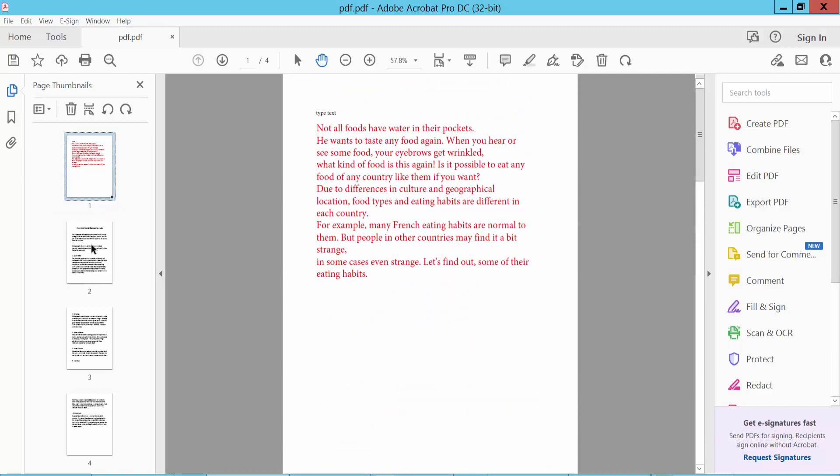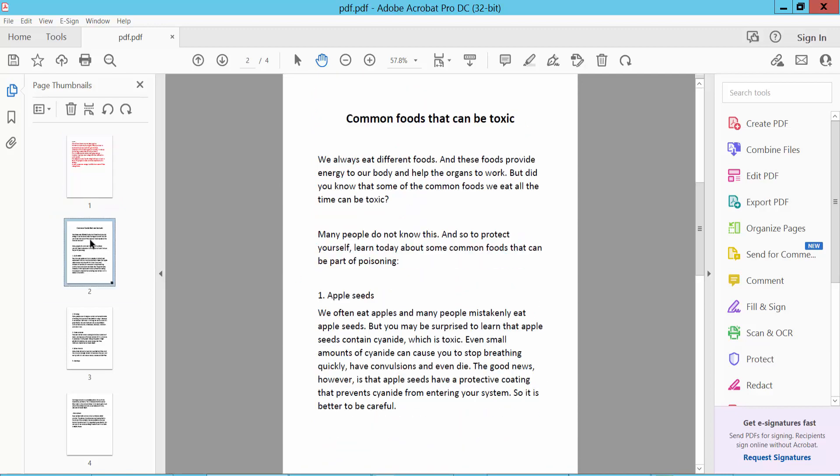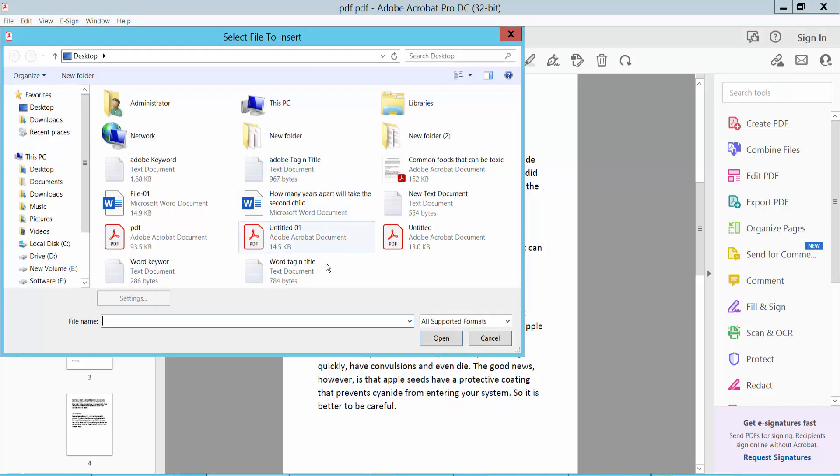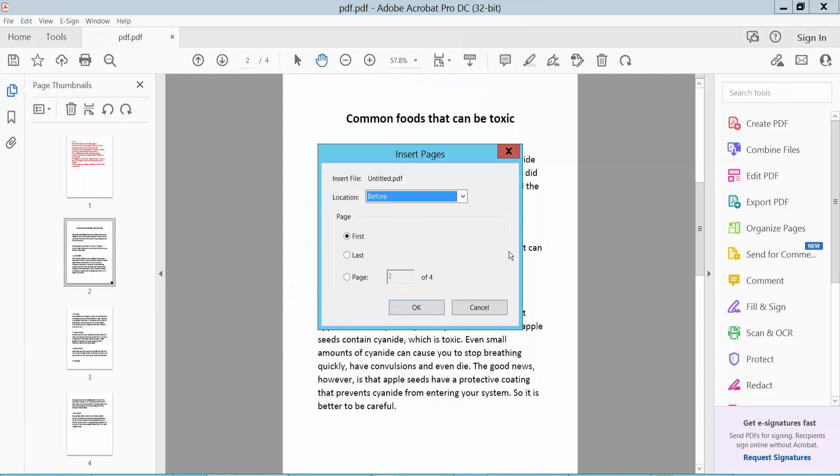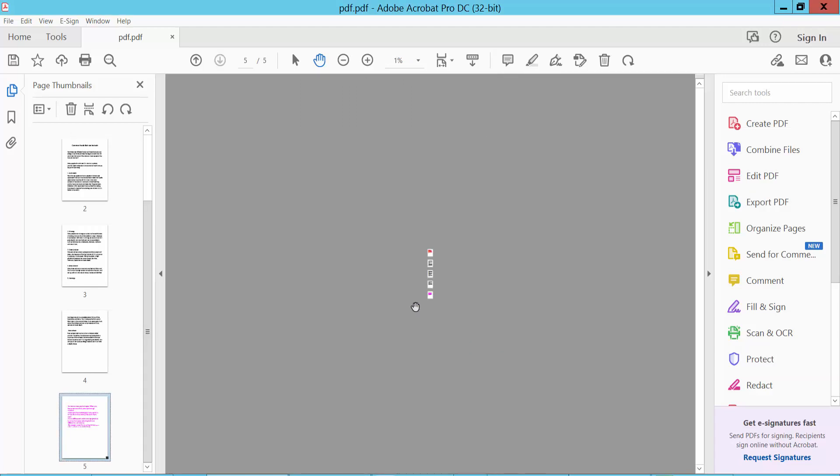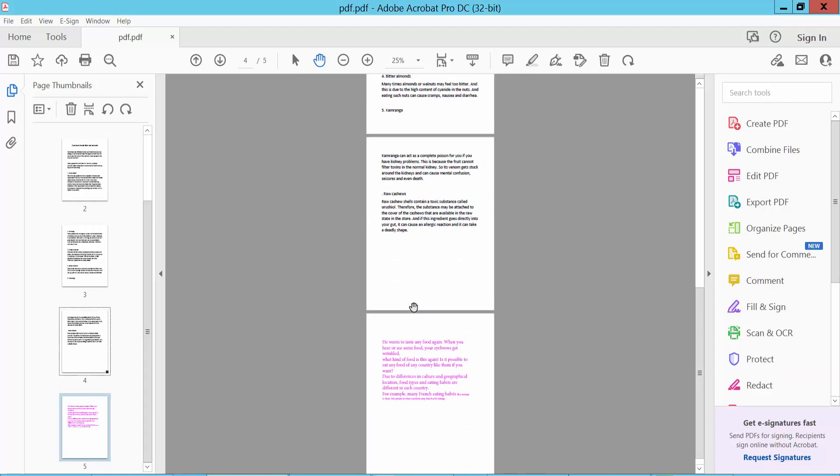Select here, page thumbnail, any of these pages, and click the right button. Select Insert, click here, from file. Insert this page. I'll insert this page at the end of the document. Click OK. This page is now inserted at the end of the document.